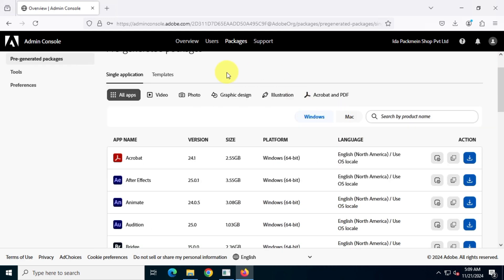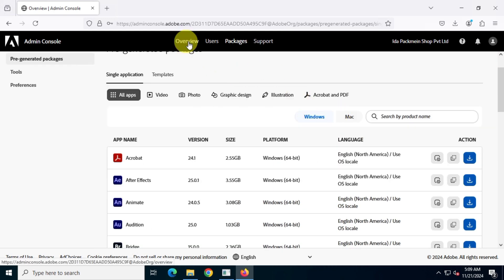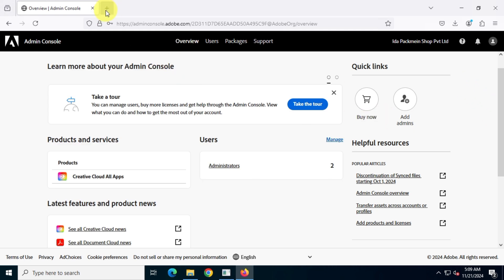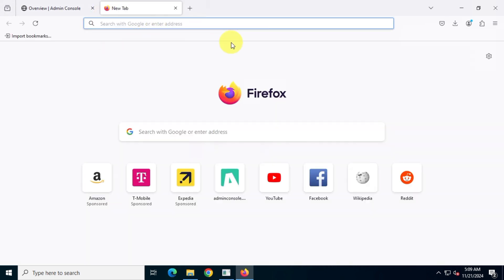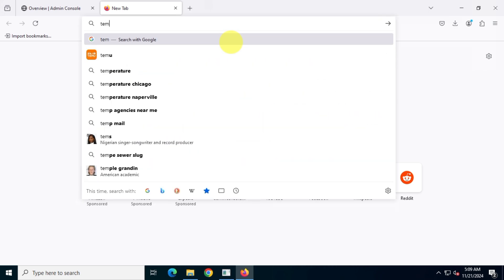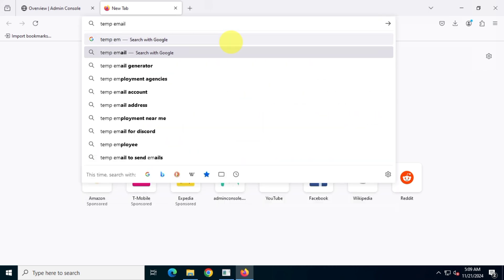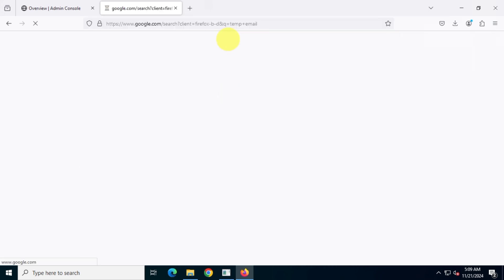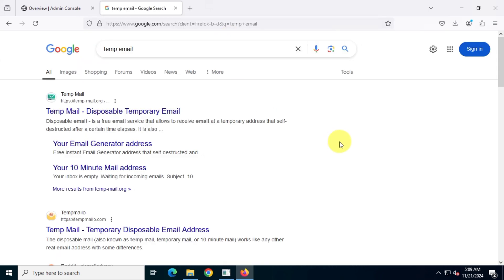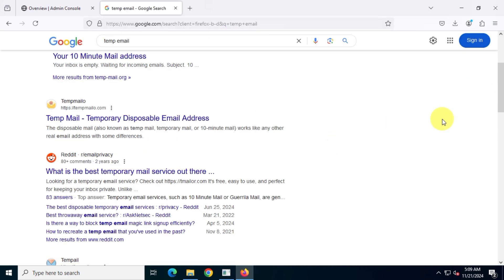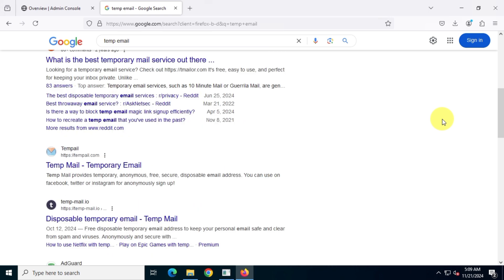The first thing you'll need is an email address. Of course, you can use any temporary email address. No need to use your real one. Just search for temporary email on Google, visit any site you like, and copy the temporary email address.